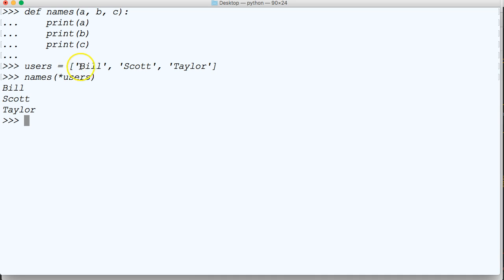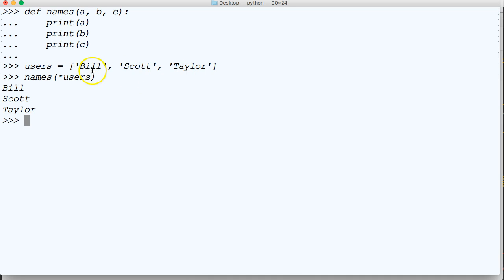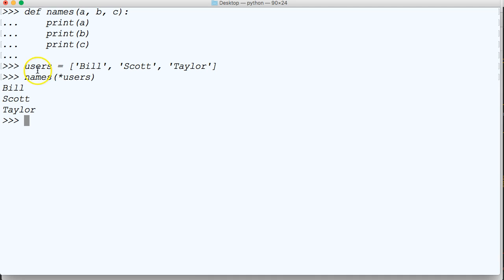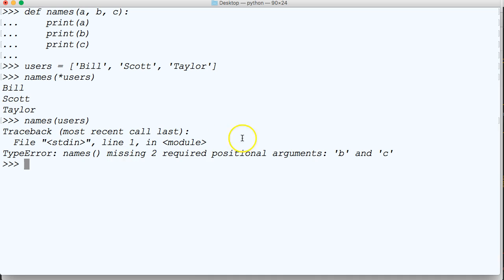So what it did was instead of us unpacking this list that contains values, it just went and put each value at each parameter up here. Now we have to have the same number of arguments as we do parameters for this to work. So A is Bill, B is Scott, and C is Taylor. Now if I didn't use the asterisk, what happens? If I do names and users, we're going to get an error. So we're only passing one positional argument and B and C was not passed. So the asterisk overrides this error.